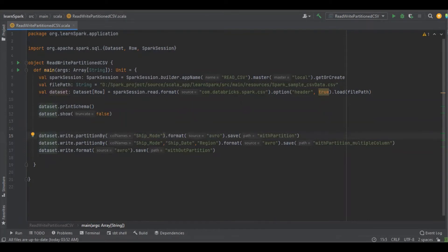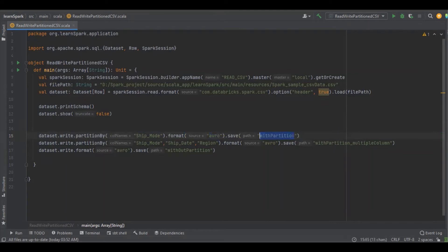Here, I'm going to do a partition by ship underscore mode, and I'm going to write the data in Avro format in the directory called with partition.